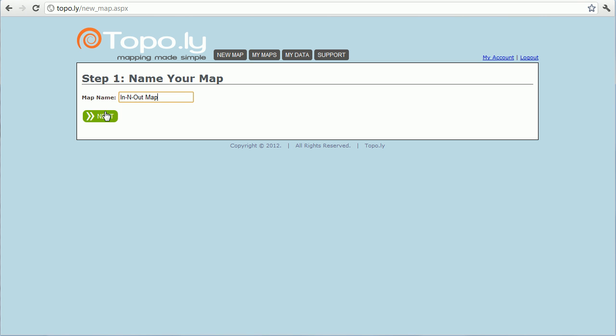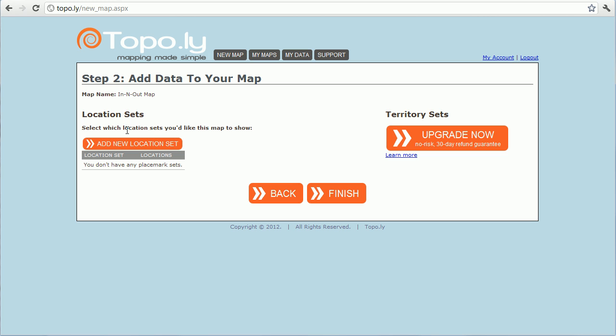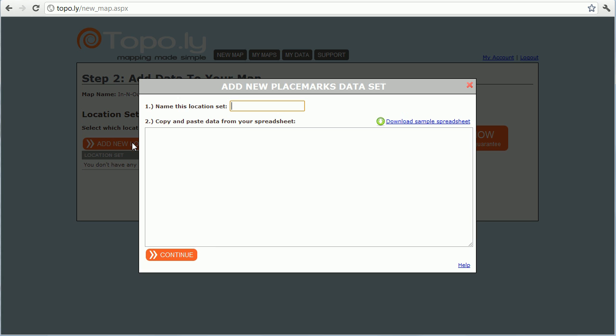It's going to ask for a name for my map. I'm going to call it In and Out Map and click Next. Now it's going to ask what data I want to add to my map, and you can add multiple layers of different data sets and data types from your spreadsheet. Let me go ahead and add a new location set — I'm going to call this In and Out Locations.